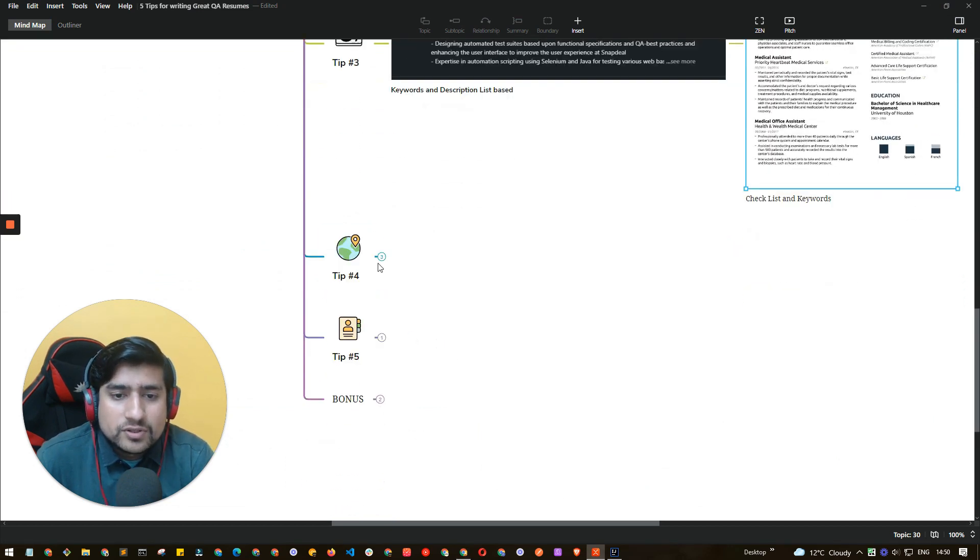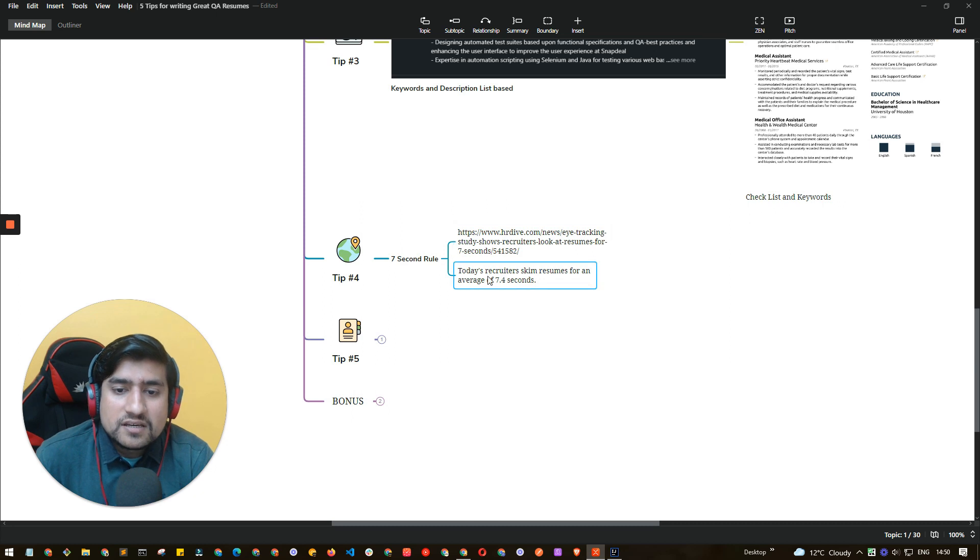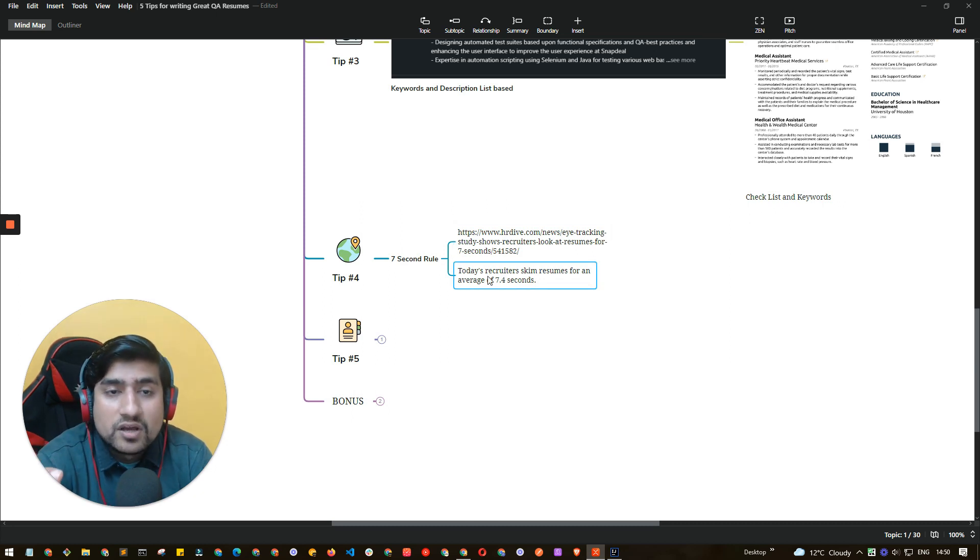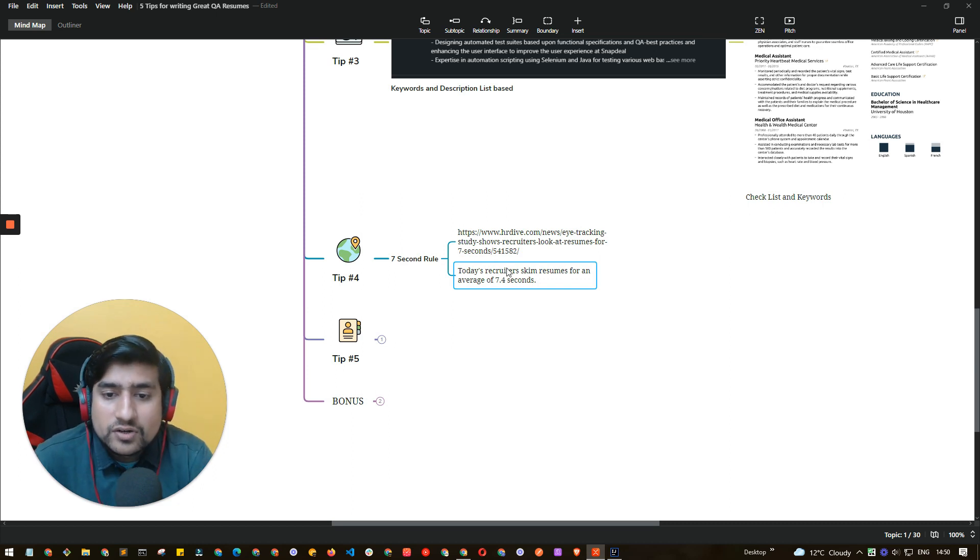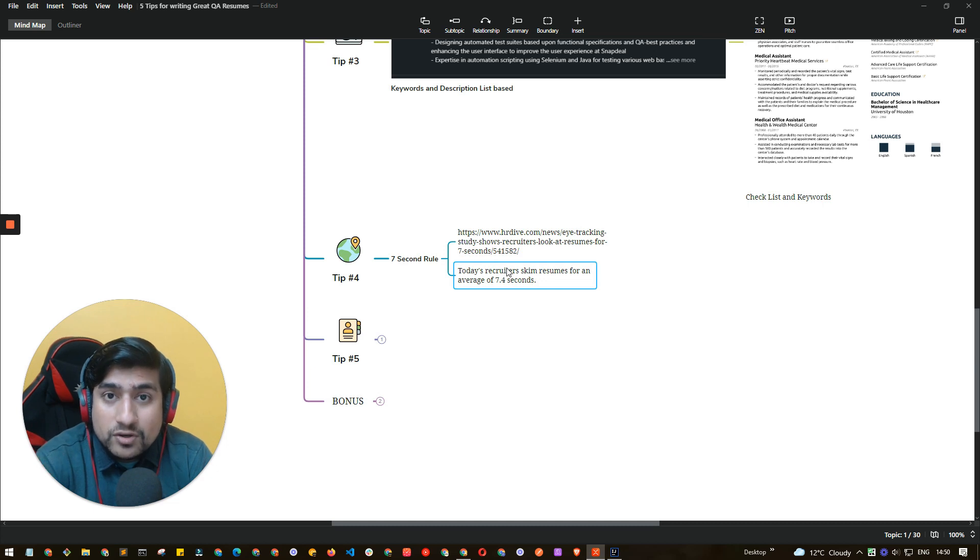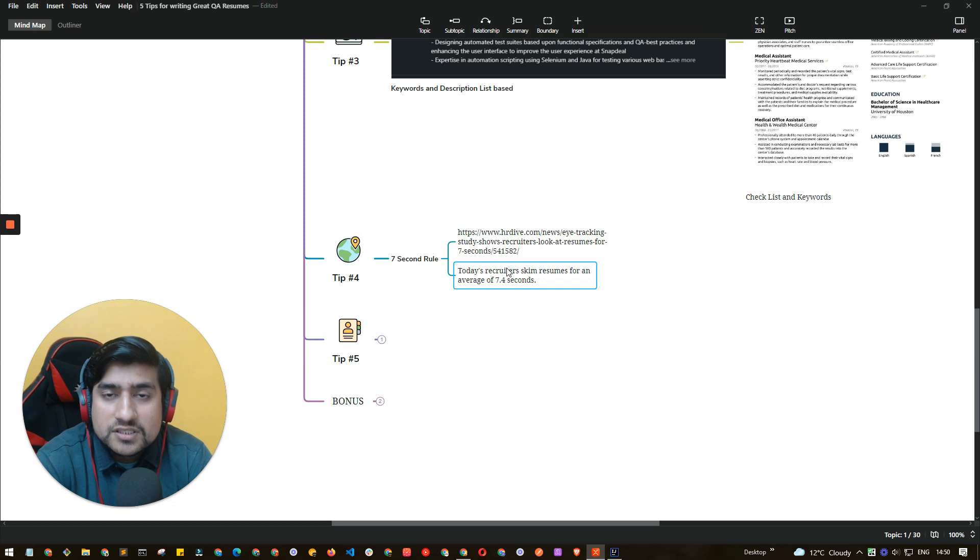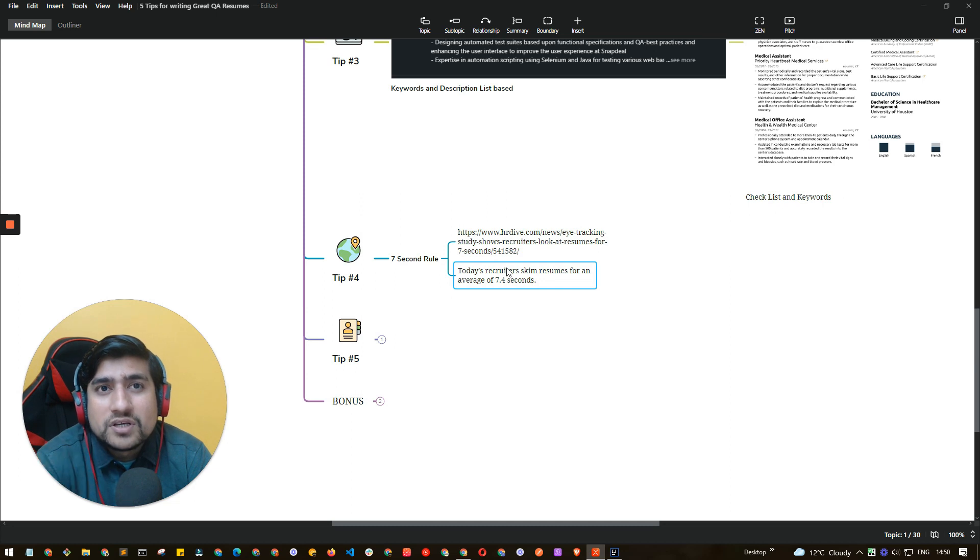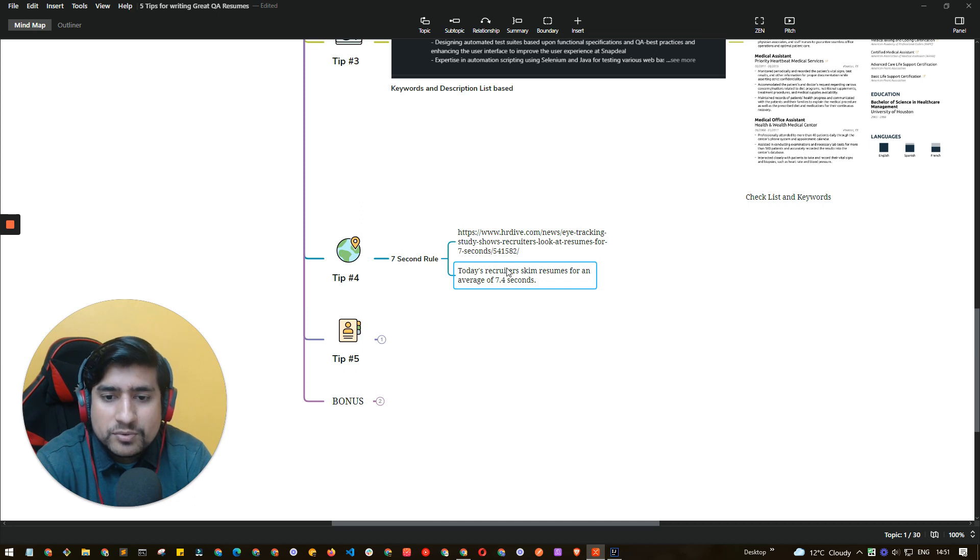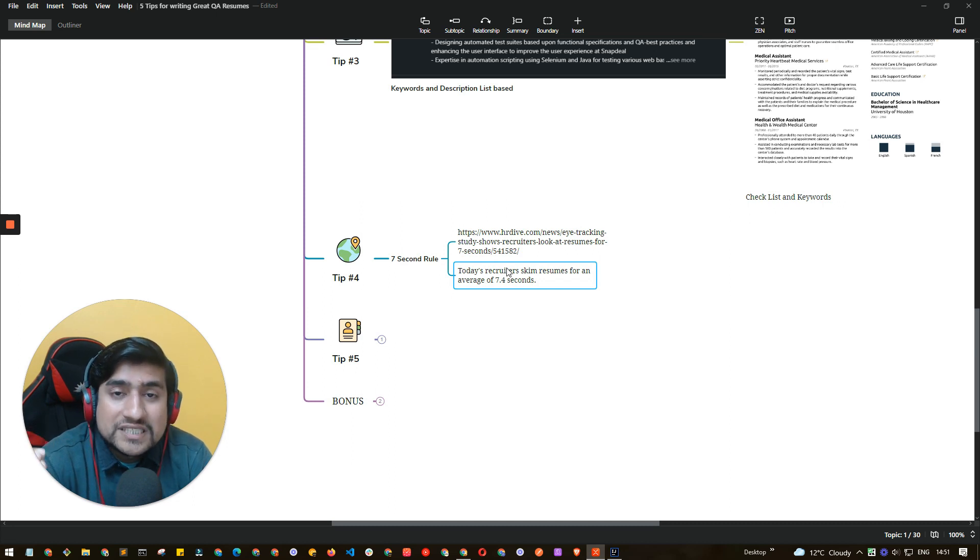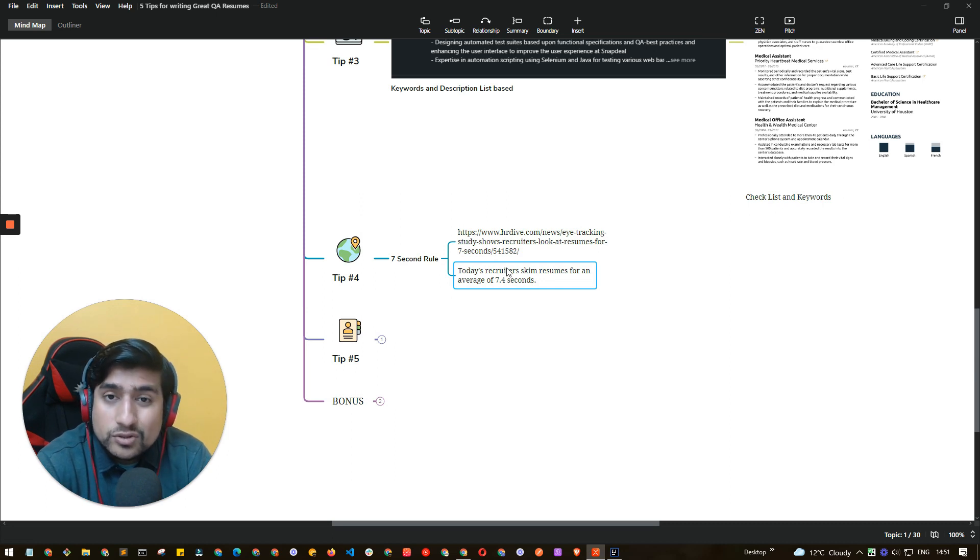Tip number four, which is basically remember the seven second rule. What is this Pramod? Seven second rule basically says that recruiters or any HR basically skim your resume. Skim basically means they don't read your resume. This is a myth. They won't read any resume. To be honest, I have basically taken more than 300 plus interviews, I think more than that, and I have gone through thousands of resumes to be honest. And I always skim through it. Skim basically means going through the more important things rather than going through the whole or reading whole article or a description.